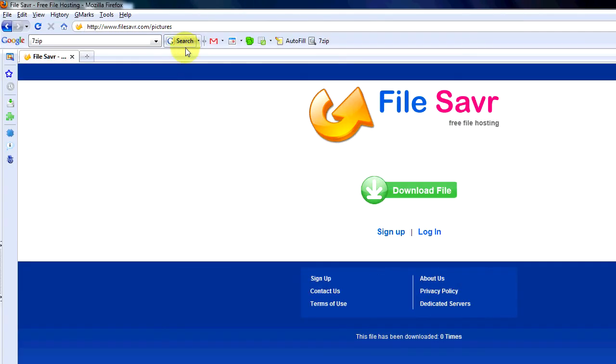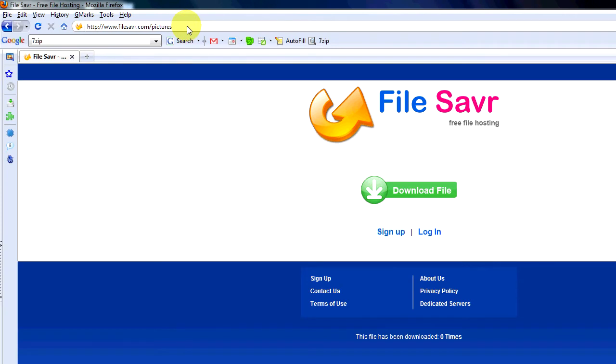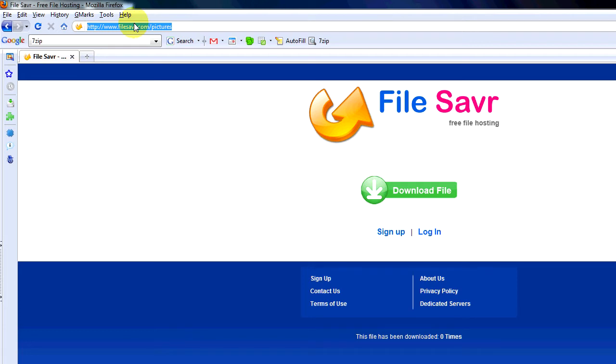So what I'm going to do is come up here and click on this URL. This is what I'm actually going to send to people when I want to distribute these photos. So I'm going to click on that, right-click, and say copy.